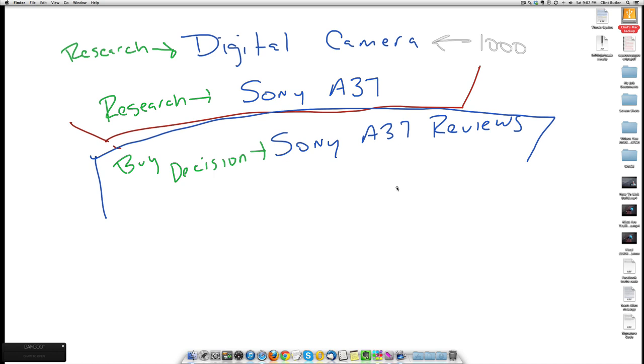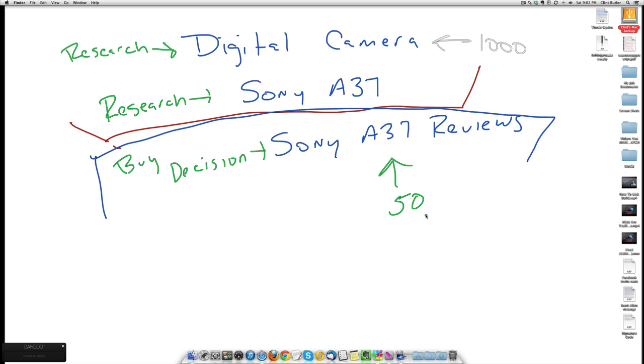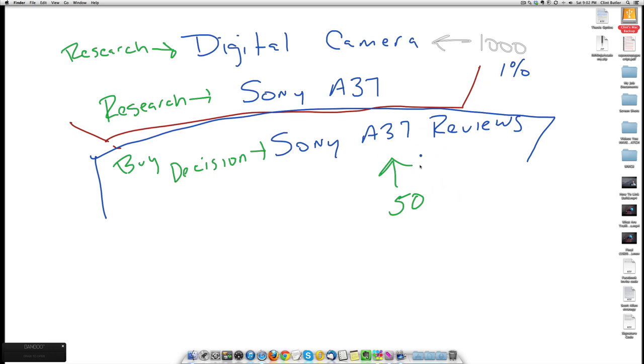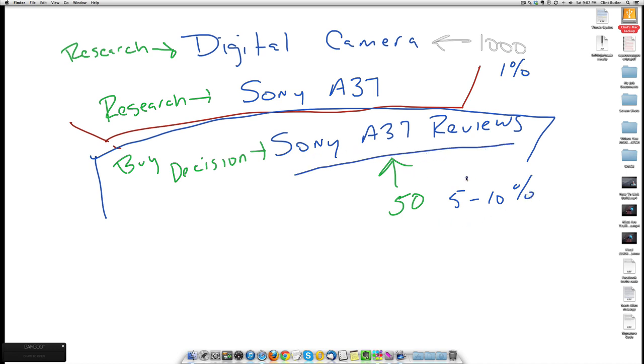But down here, you're probably going to get significantly less. For the sake of this example, 50 views. But your conversions are going to change. Here you might be expecting a 1% conversion for people looking for digital cameras. Well here, these people have already made this buyer selection. They've already made the choice. Now based on your reviews, your conversion can shoot up to 5% to 10% on your Sony Alpha 37 reviews.